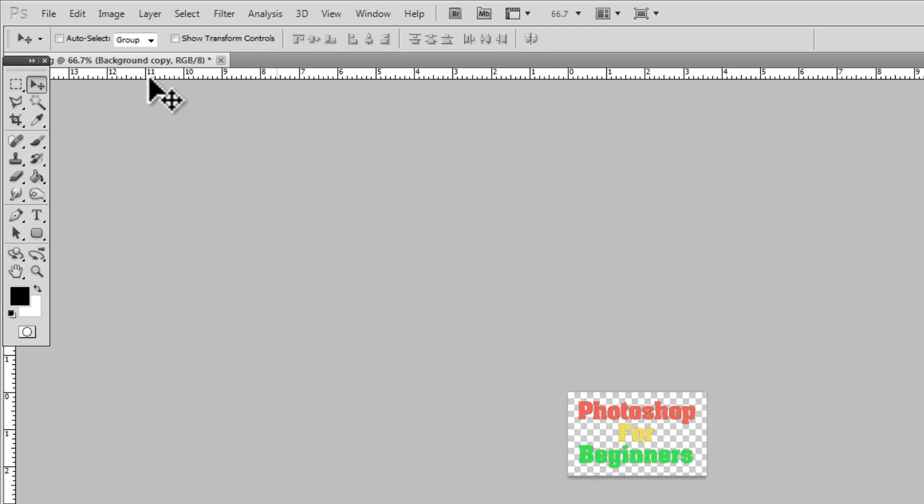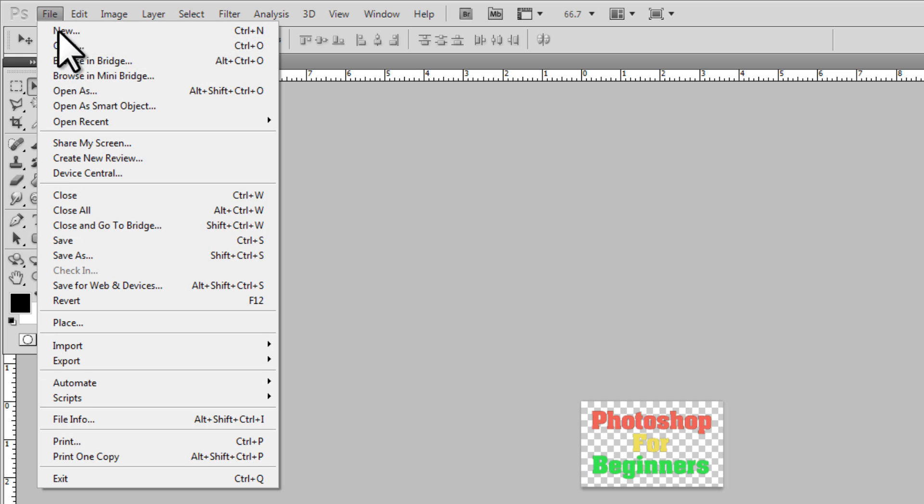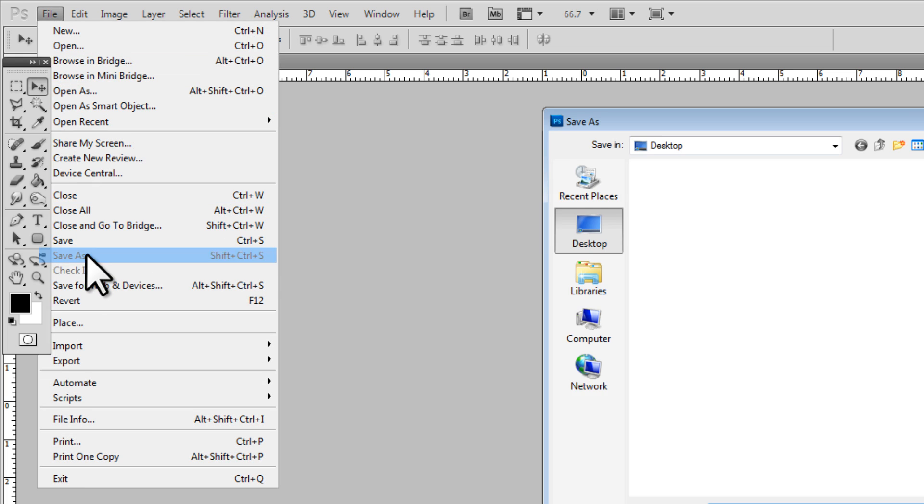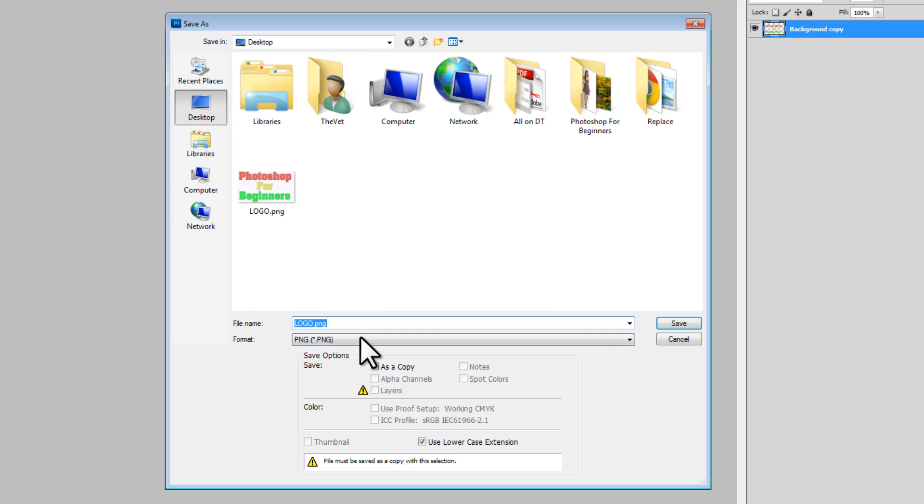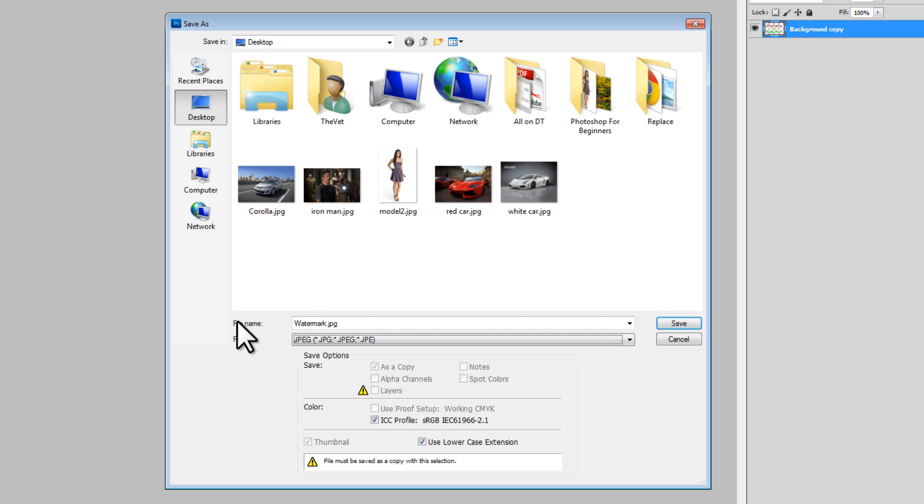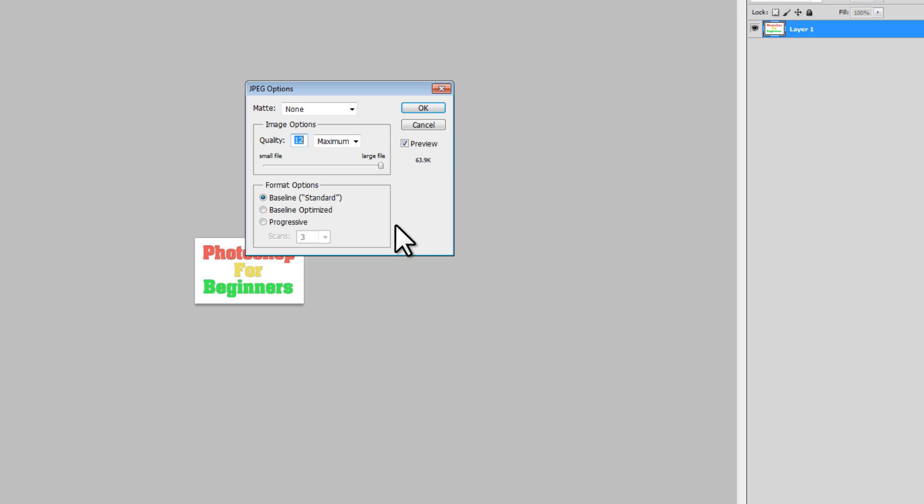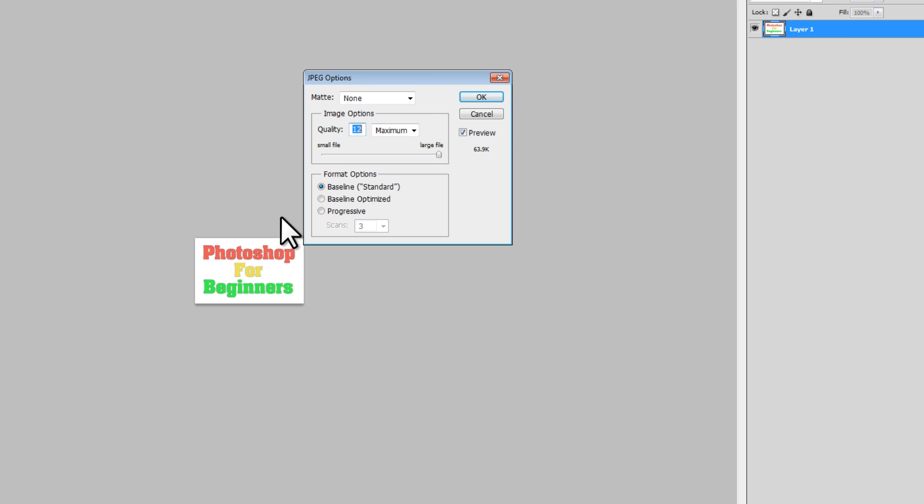So next, let's file save as. And we're going to save this as a PNG. Very important that we save it as a PNG, because if we save it as a JPEG, it's going to add this white background. And we don't want the white background. We just want the letters.